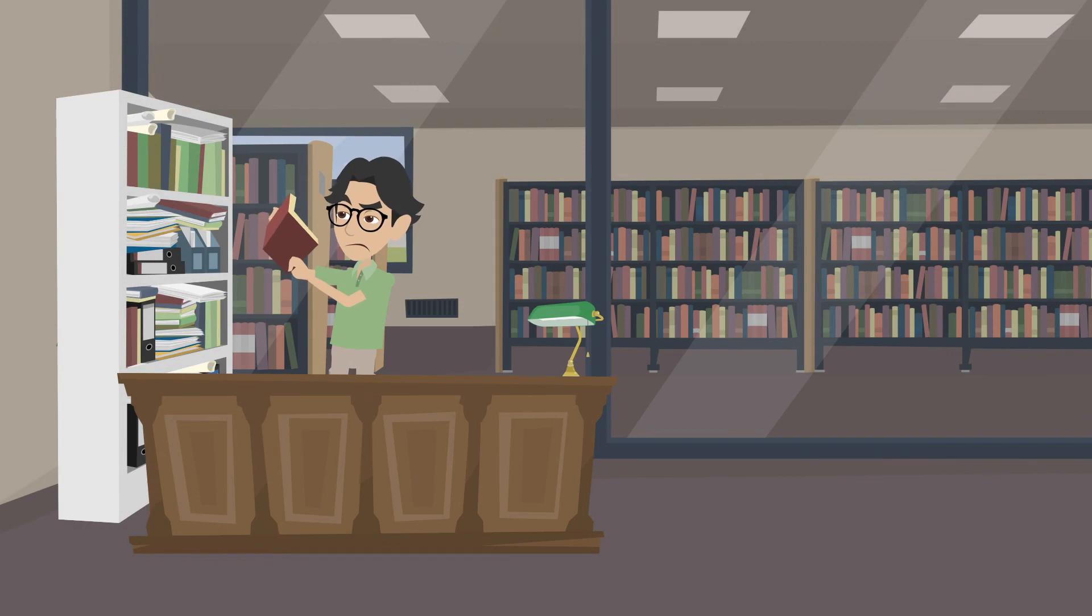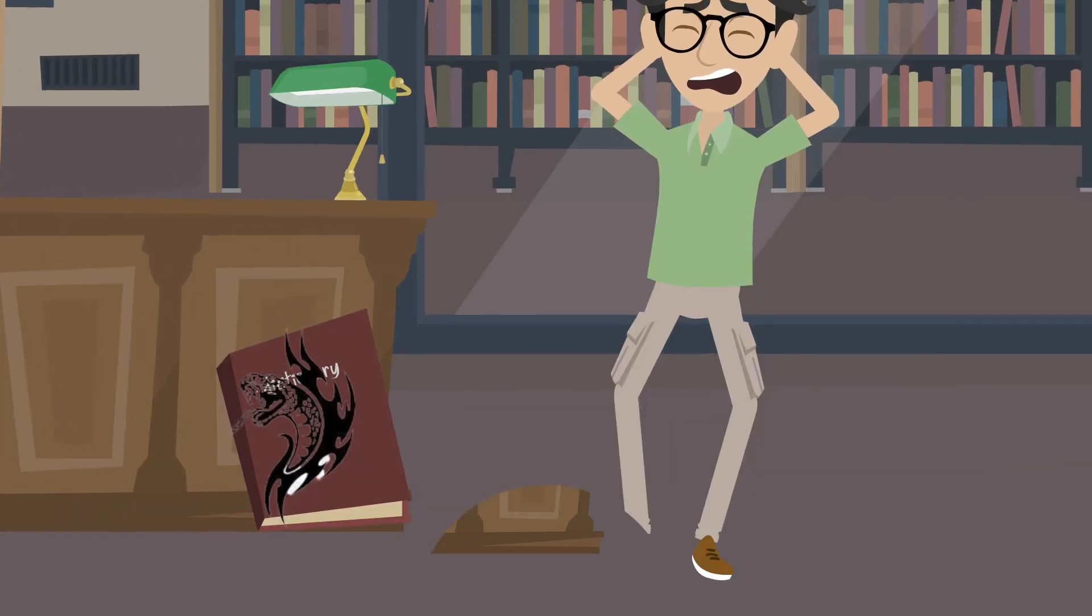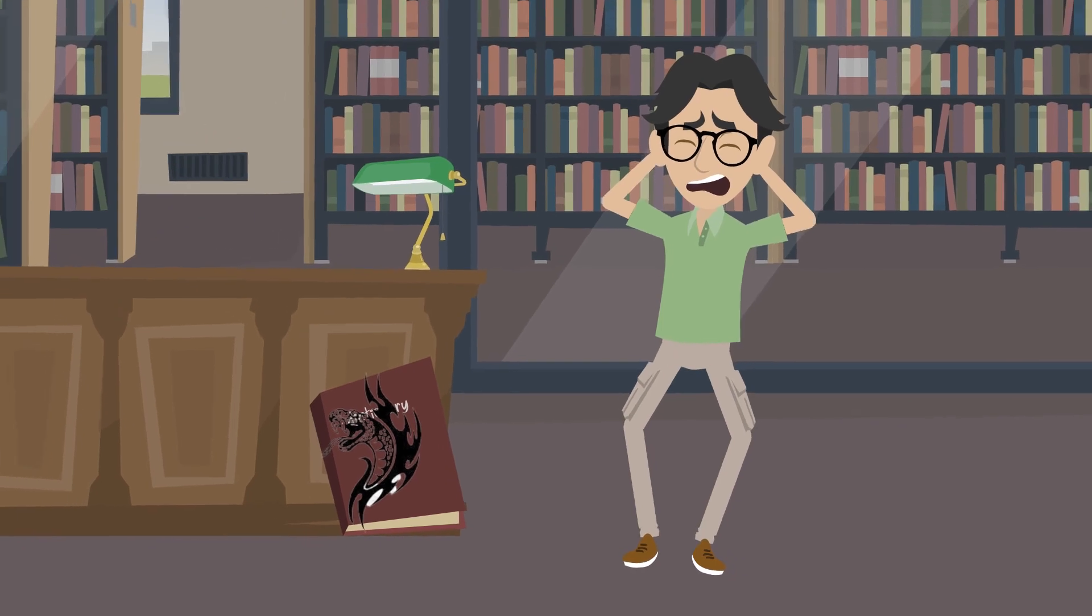Number 7. The old book in the library was bound in human skin, but I didn't realize it until I saw my missing friend's tattoo on the cover.